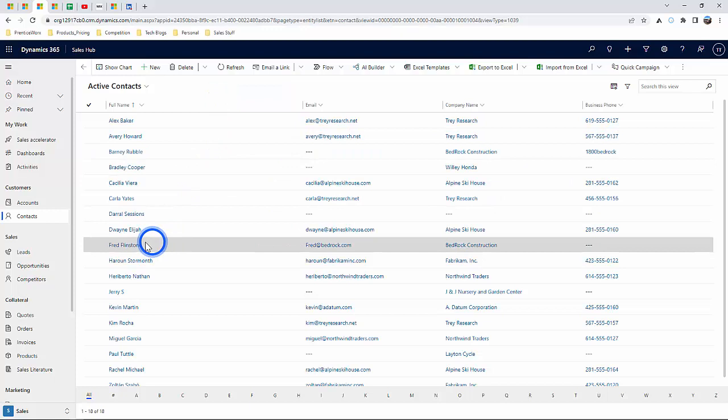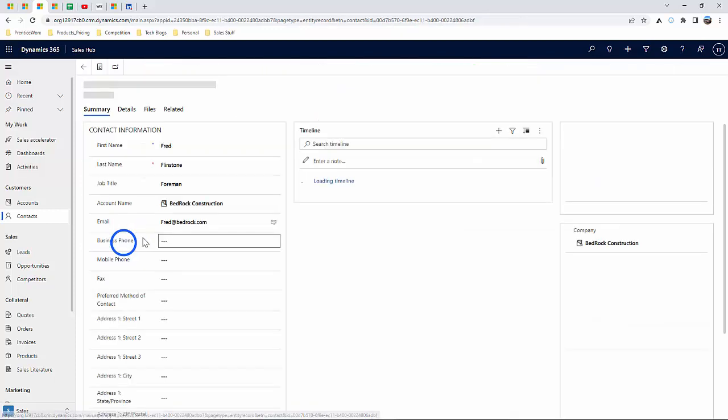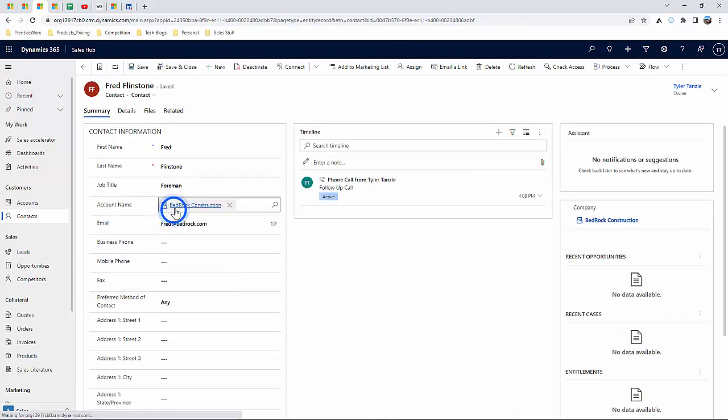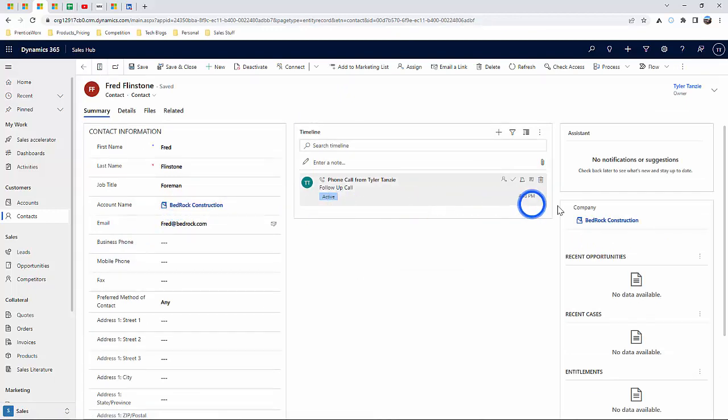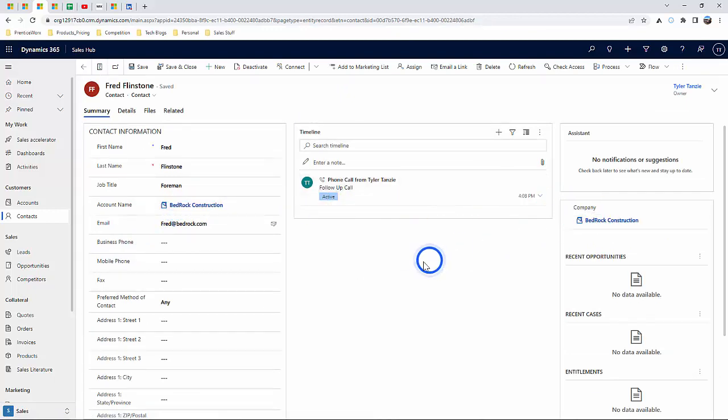Here you can track not only information tied to this contact, but any relationship with a company account or other related accounts as well.